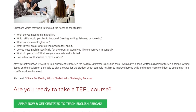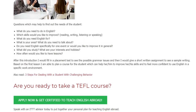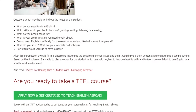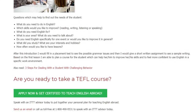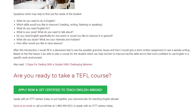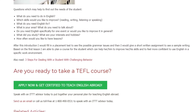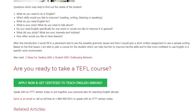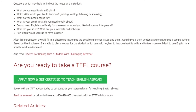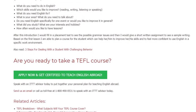How often would you like to have lessons? After this introduction, I would fill in a placement test to see the possible grammar issues, and then I would give a short written assignment to see a sample of the student's writing. Based on the first lesson, I am able to plan a course for the student which can help them to improve their skills and feel more confident using English in a specific work environment.